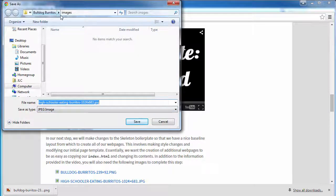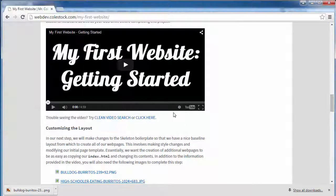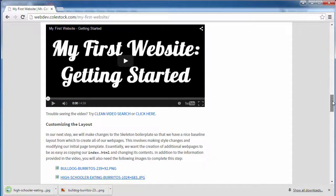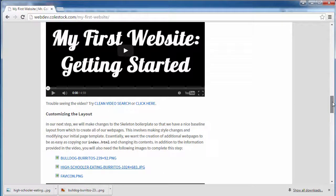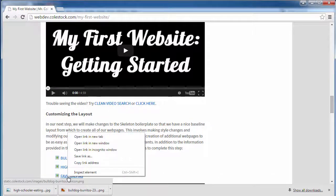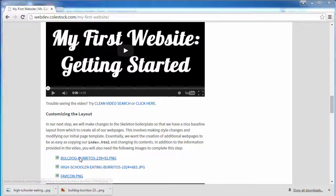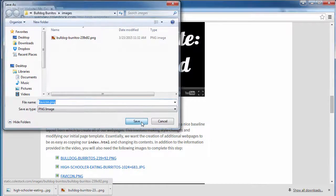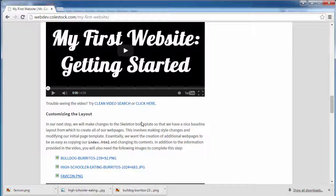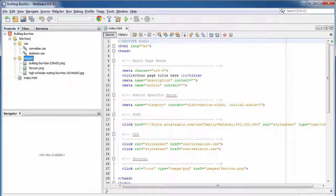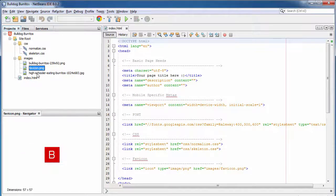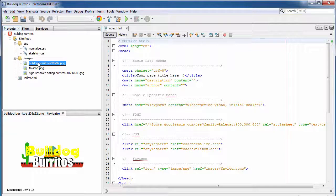There's one image for the logo for Bulldog Burritos. There's one picture of two high schoolers eating huge burritos. And then there's what we call a favicon. This is the little image that shows up on the browser tab. So when you're done, that's what you should see, three images right there. Great job.